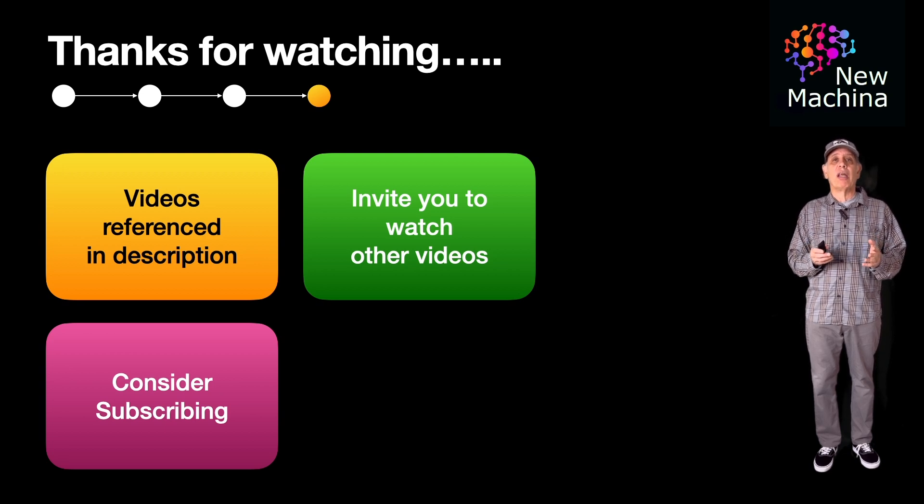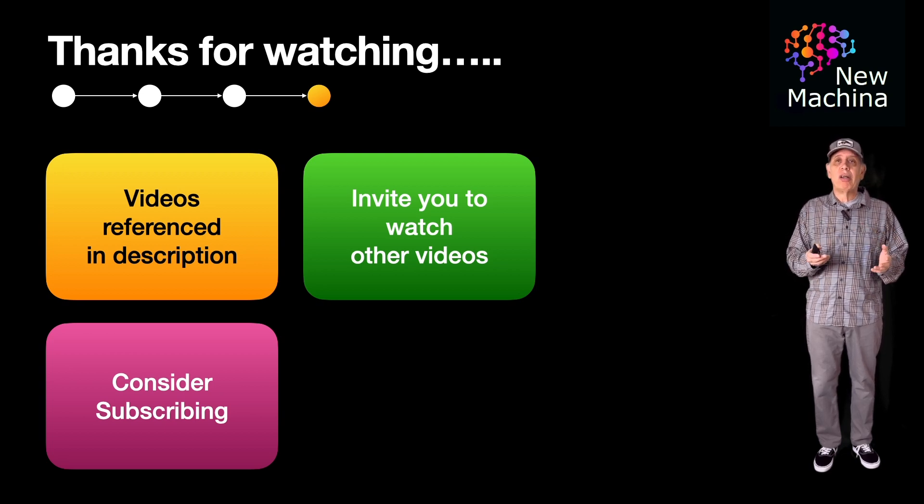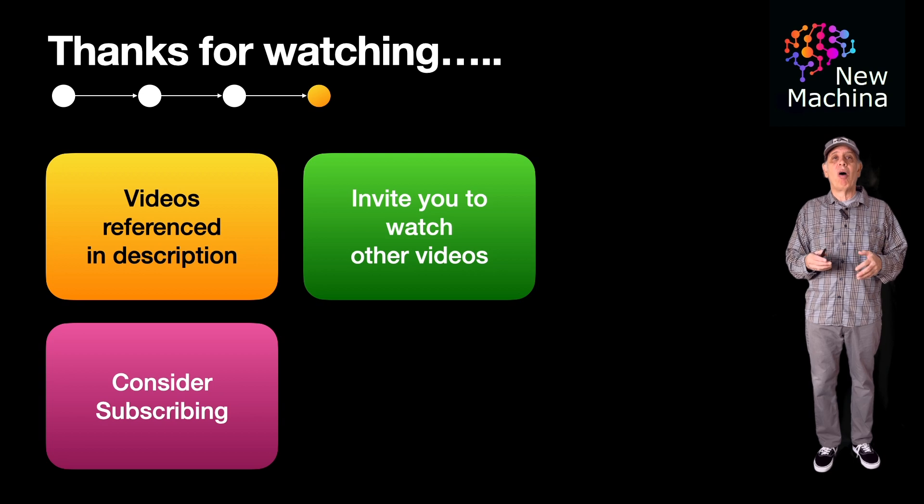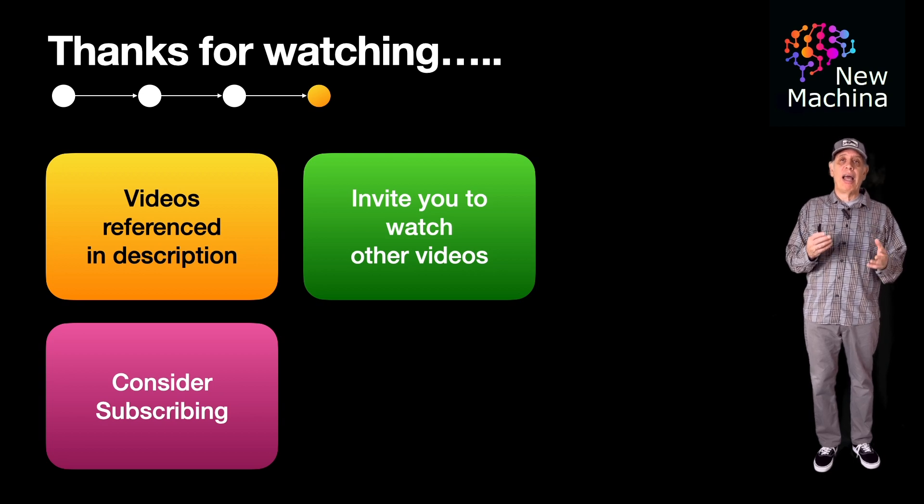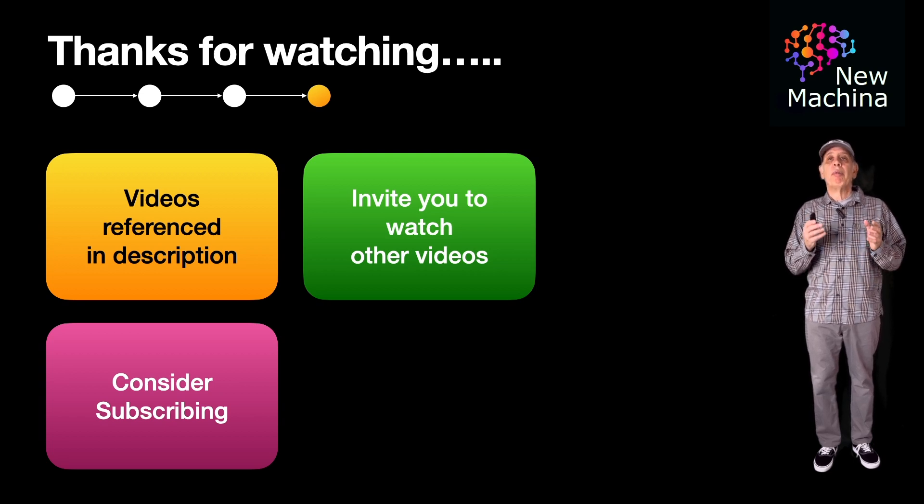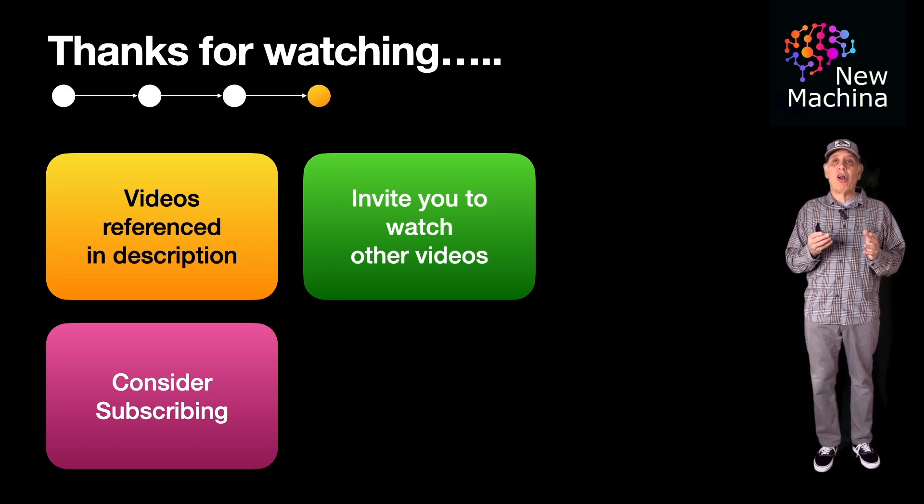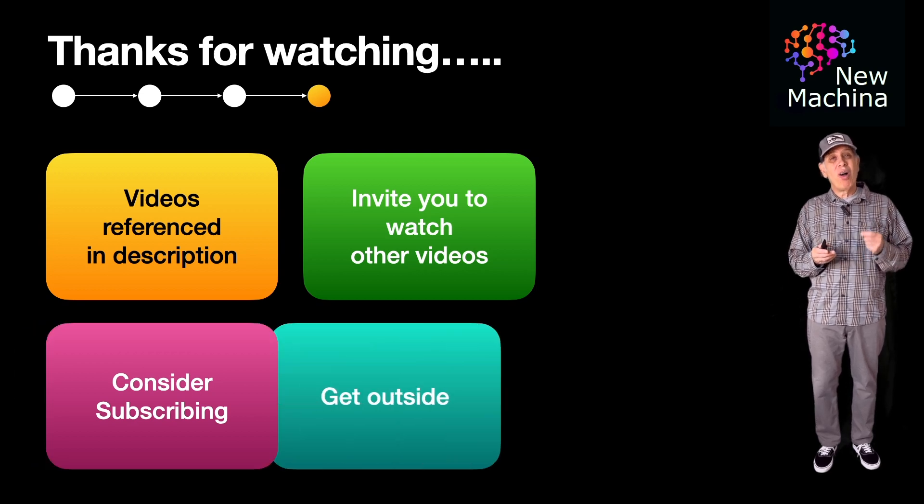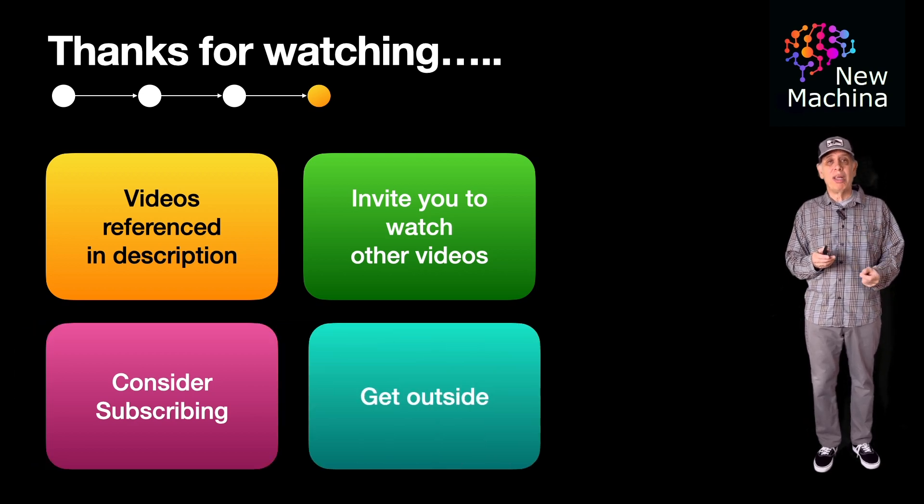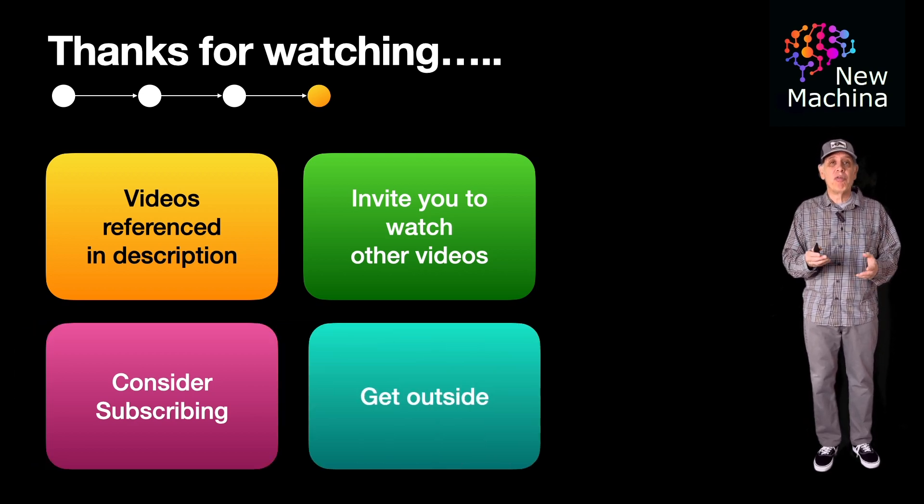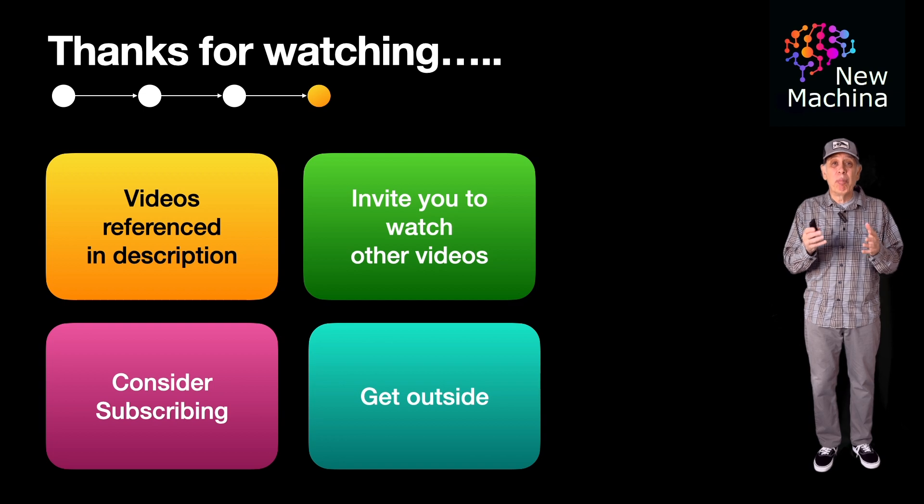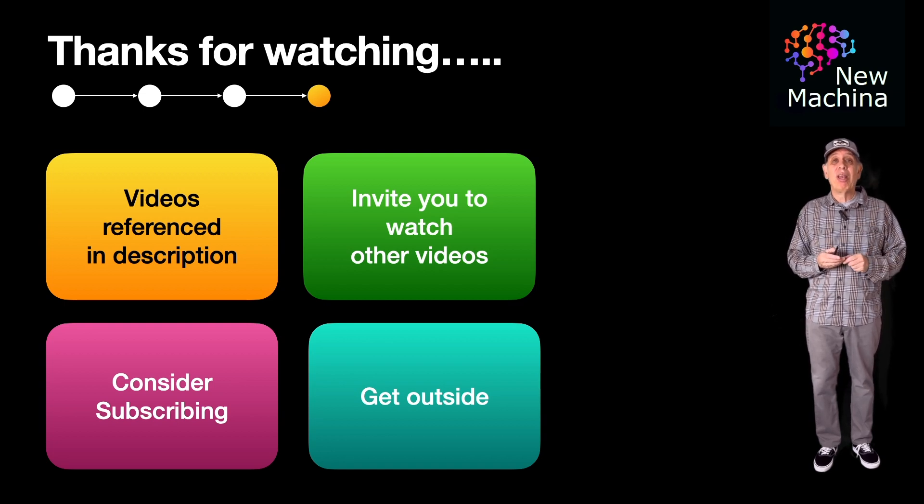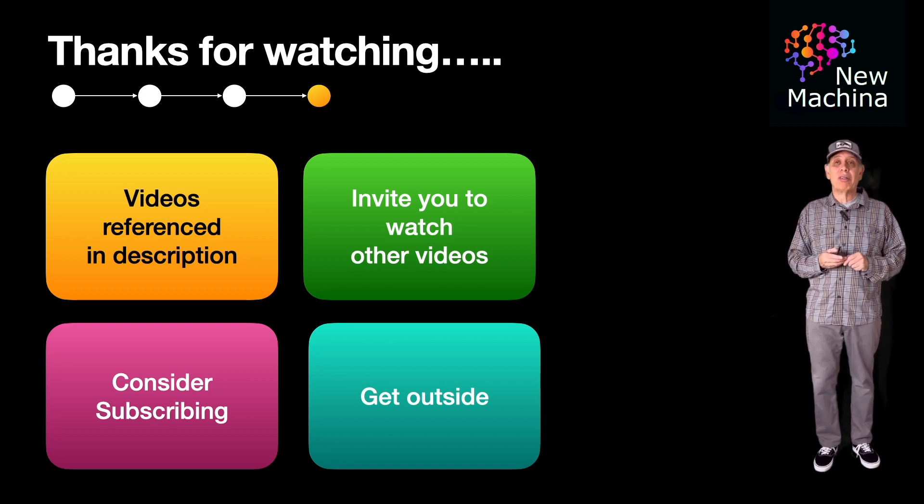One last thing, we all love technology and we're all excited about all the innovation in the cloud and machine learning AI. But don't forget to carve out some time to live in the real world. Go outside. Go swimming. Go hiking. Go climbing. Go surfing. Get out and move your body. And if you do, let me know in the comments. I want to hear about it.